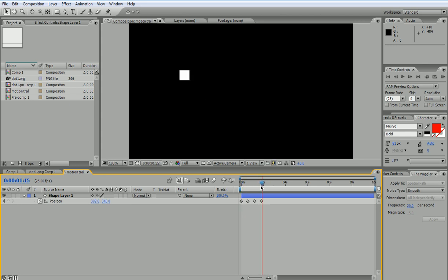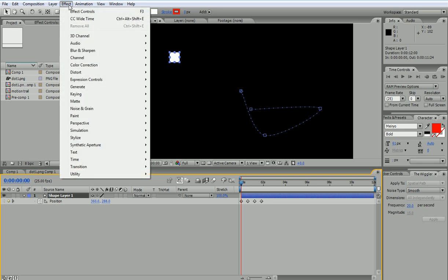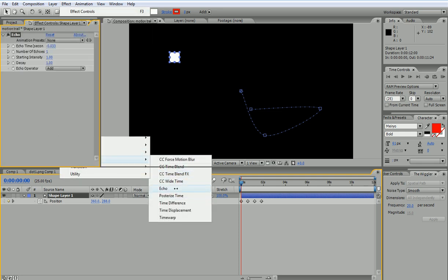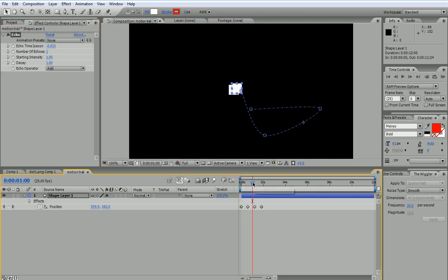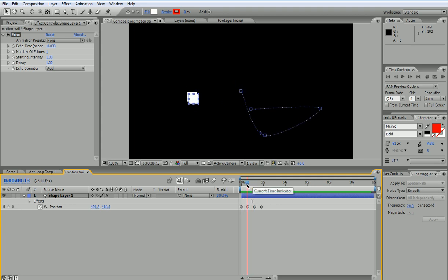Alright, so now that I have this, if I selected my shape I can go to Effect and Time and Echo. We have seen this effect before. If I press play I see that I have something. If I look closely I see that I have two squares and this is because of the number of echoes, which I can increase. So by increasing that number, you would duplicate this.